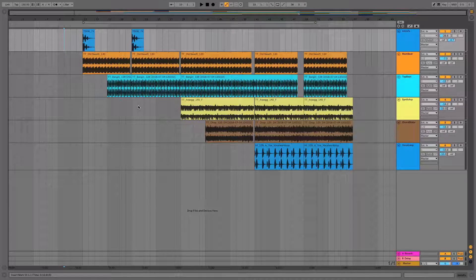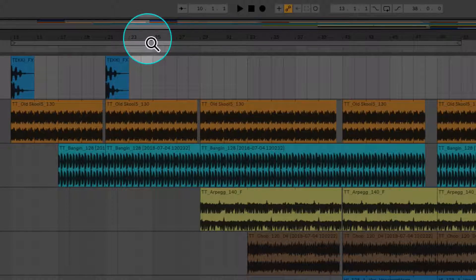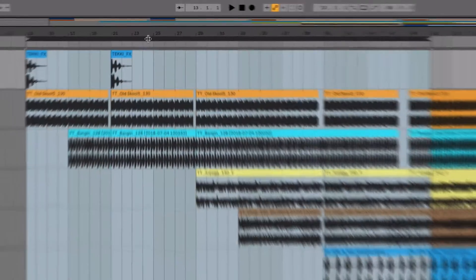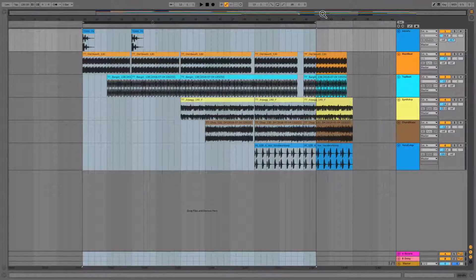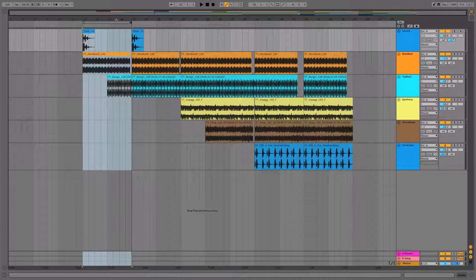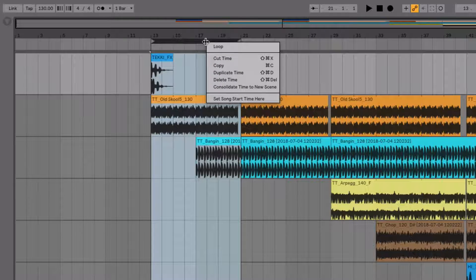It's also possible to access this feature by grabbing the loop brace underneath the beat ruler and defining the area you want to duplicate by placing the start and end points where you desire. When you right-click the body, here you'll find Duplicate Time and our key command shortcut that we used a second ago.